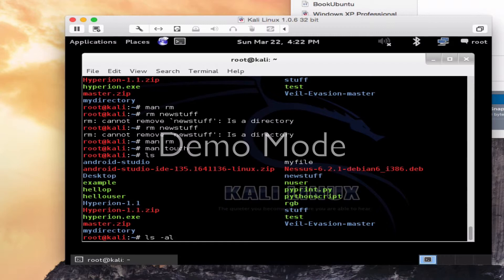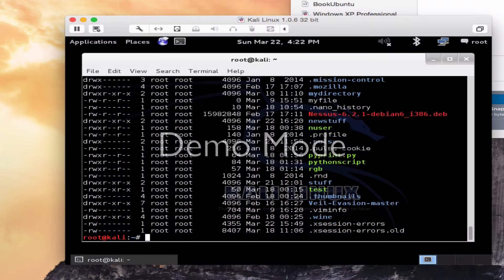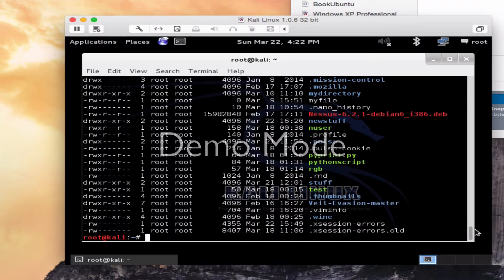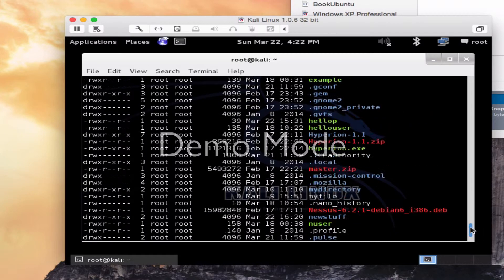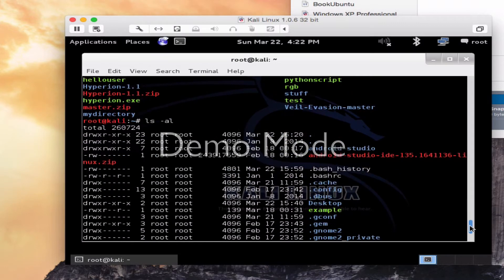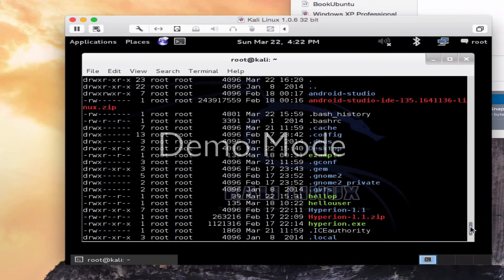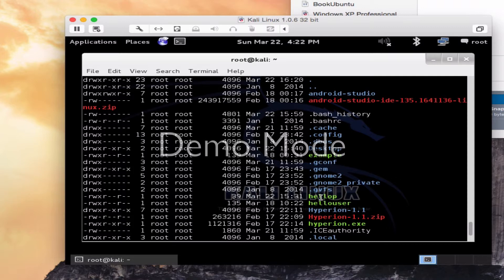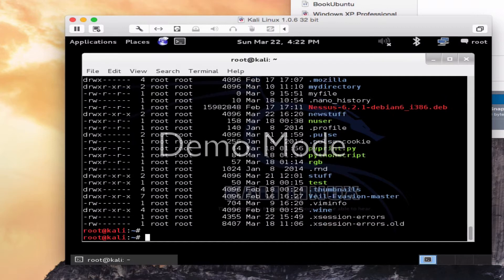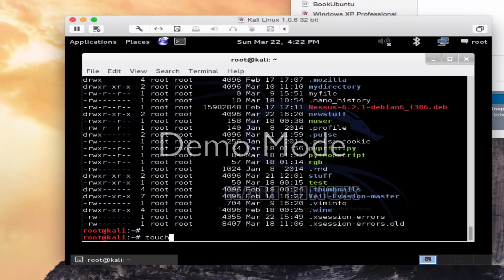Let's do an ls, and I want to show you some of the files I've got out there. Remember, the ls space al is going to give you more details. Let's look at HelloOp. Notice this, March the 22nd, 1531. That's the current time that I last touched that file. Actually, I did the same command on it. So we're going to do this. So I'm going to do a touch HelloOp.